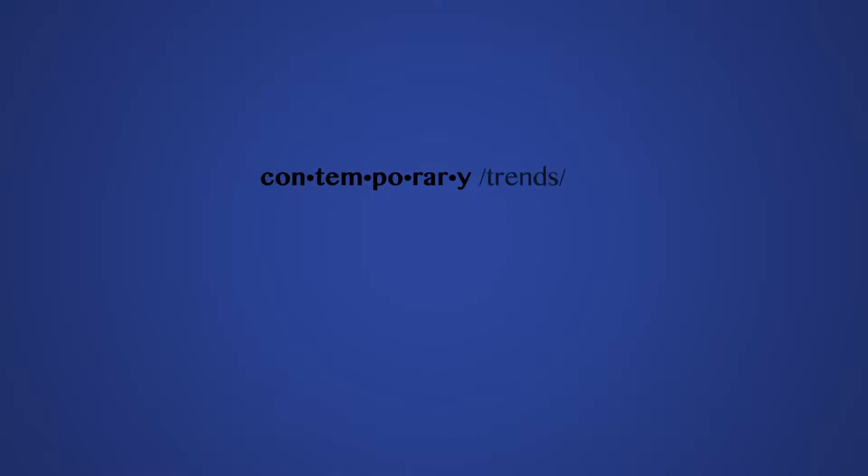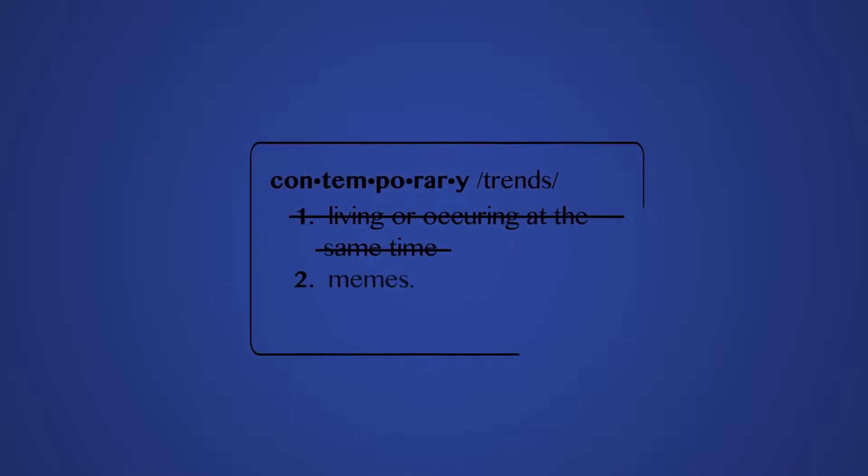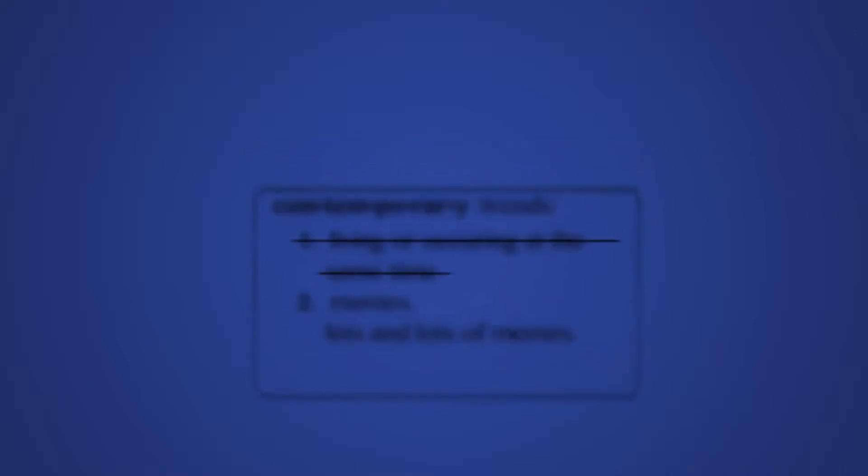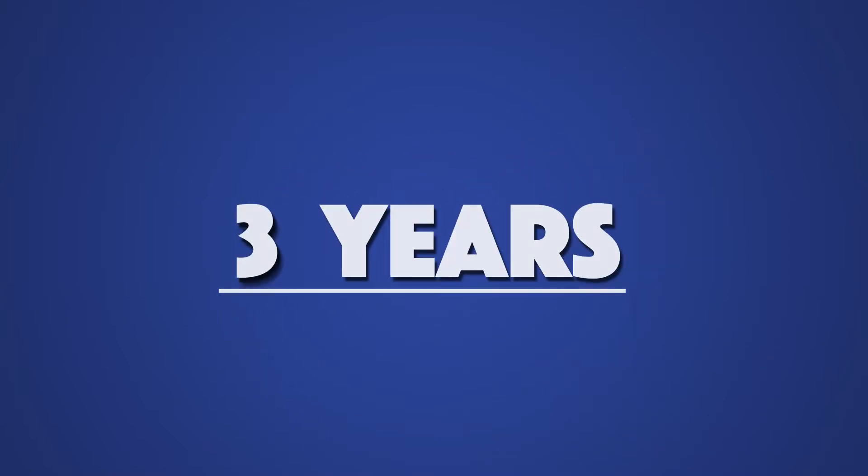You'll remix and redefine contemporary trends and keep up to date with evolving technologies within the industry. And before you know it, three years flash by and you're ready to take the world on.